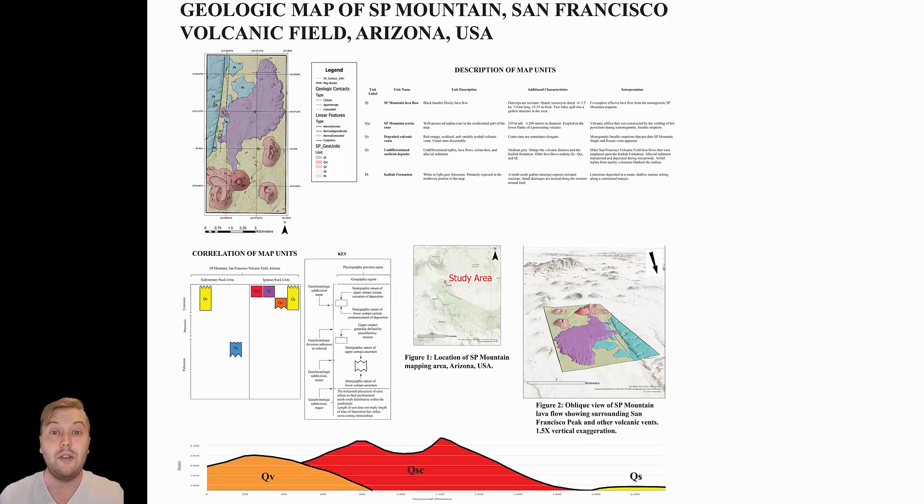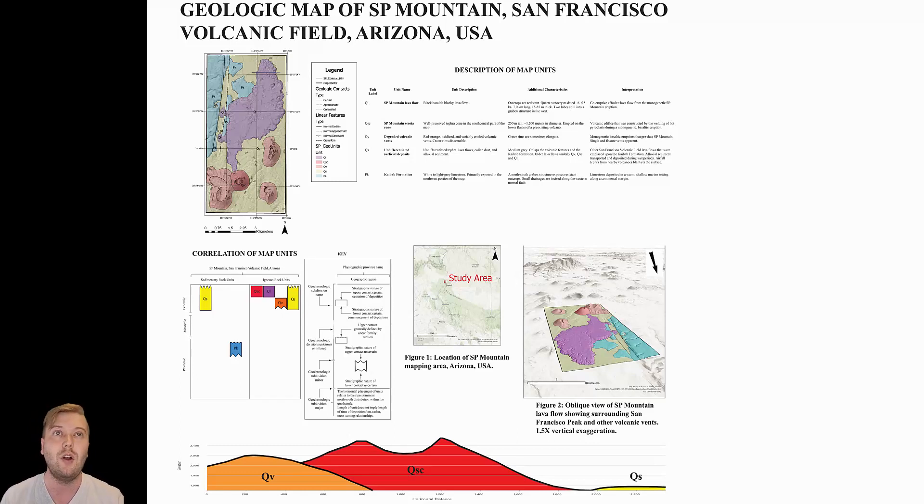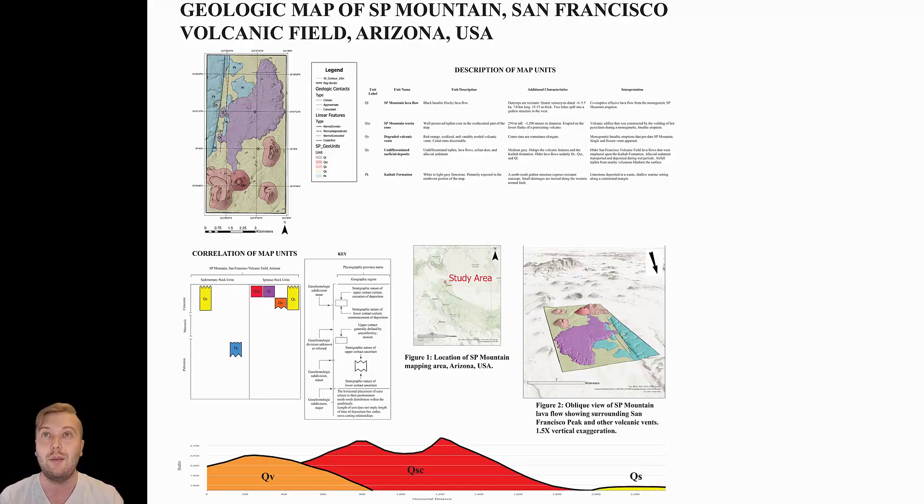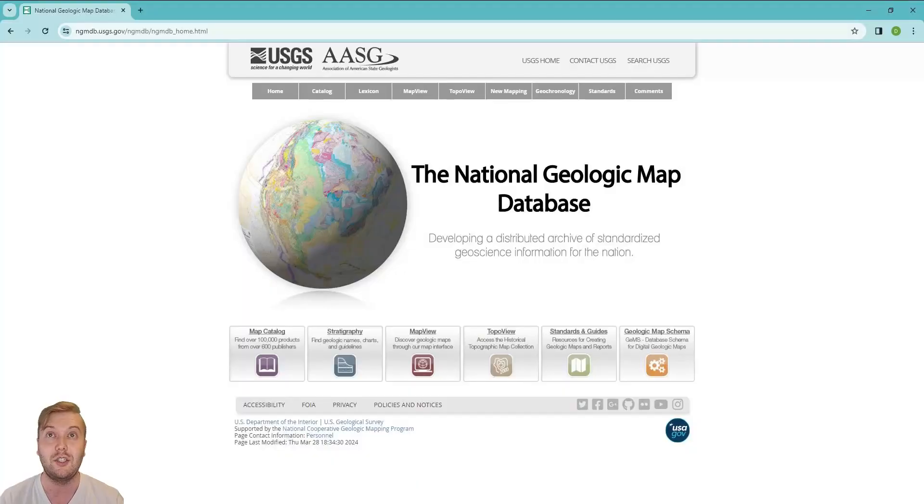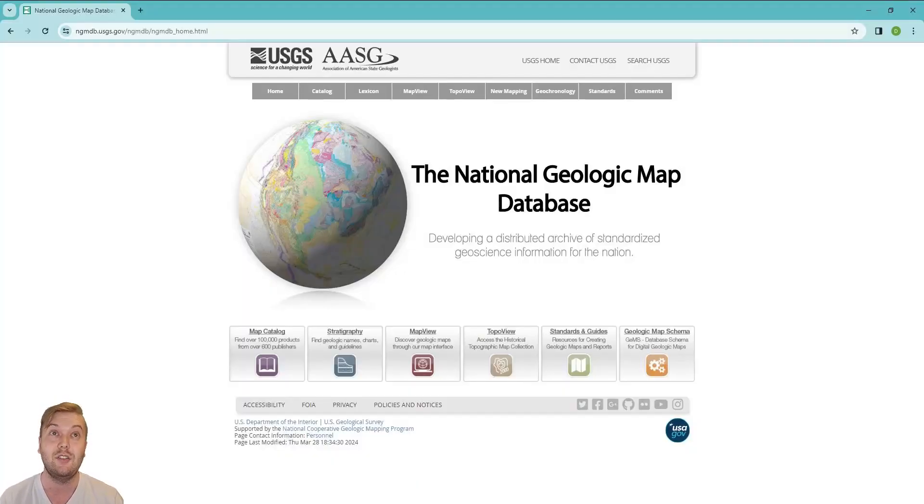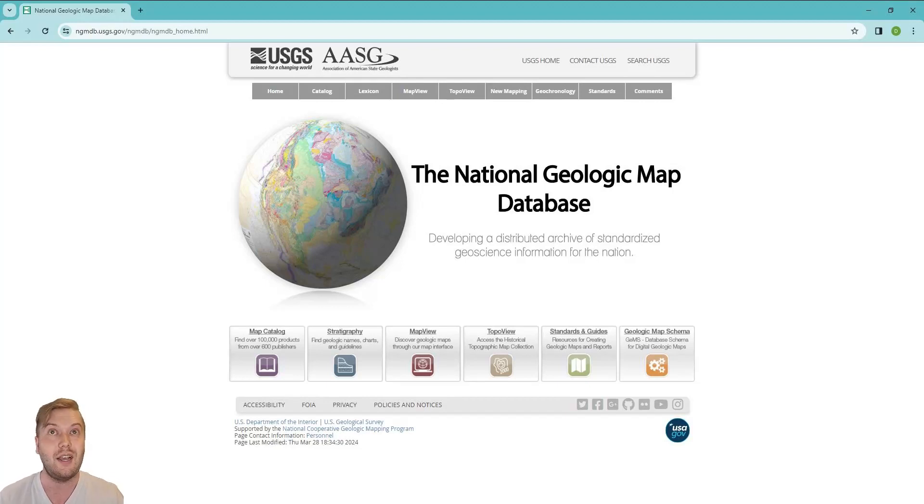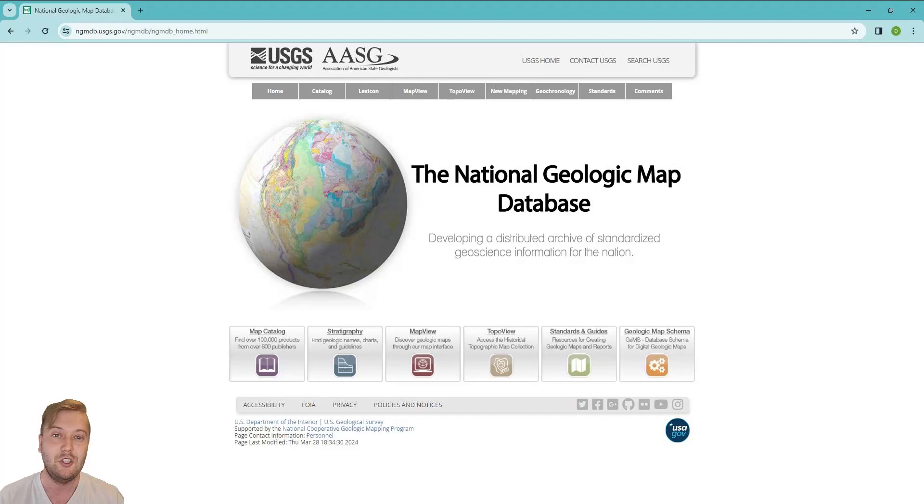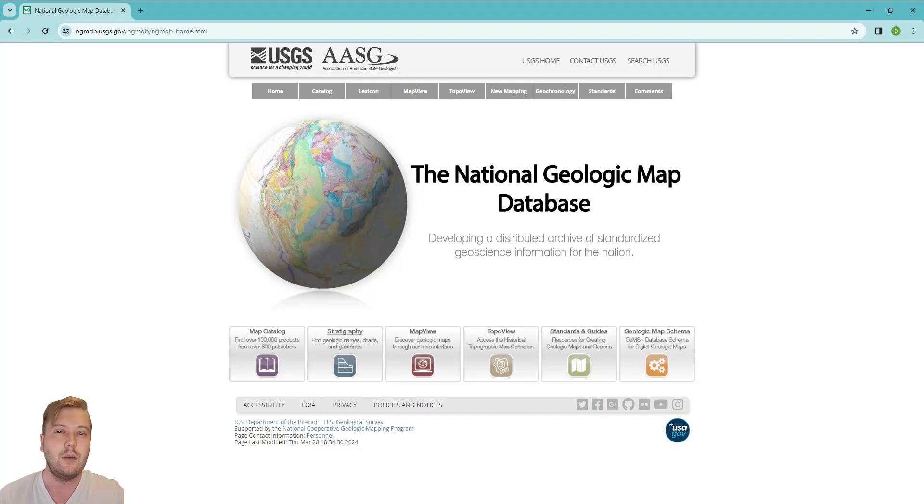I threw this together pretty quickly just for demonstration, but if you want to see and download professional published geologic maps, I recommend going to the National Geologic Map Database. This website has everything you need to know about geologic maps. You should spend some time exploring it. Now let's get back to ARC Pro.